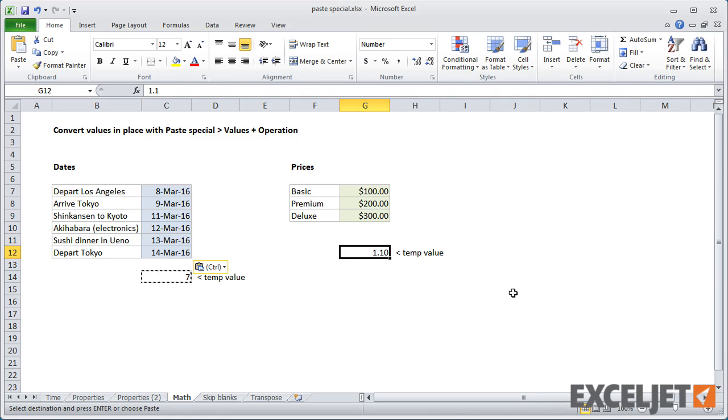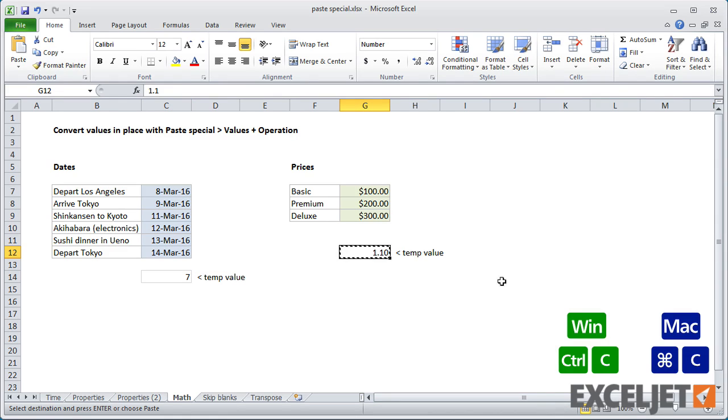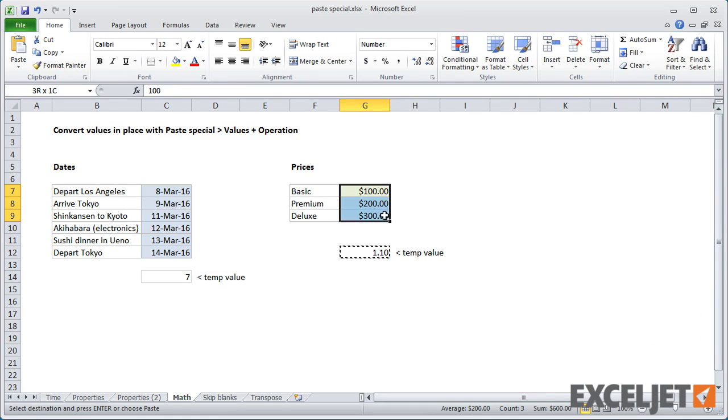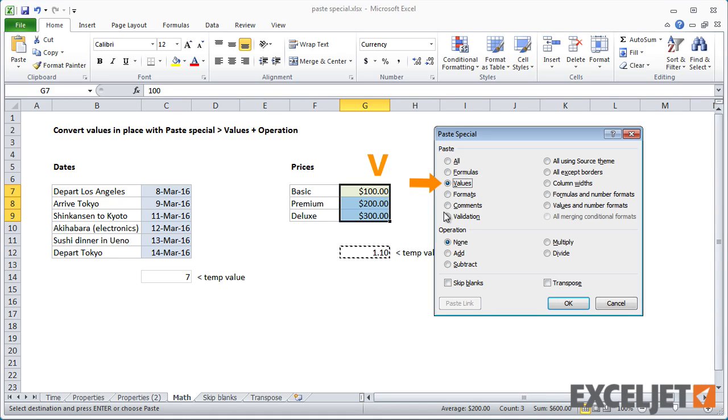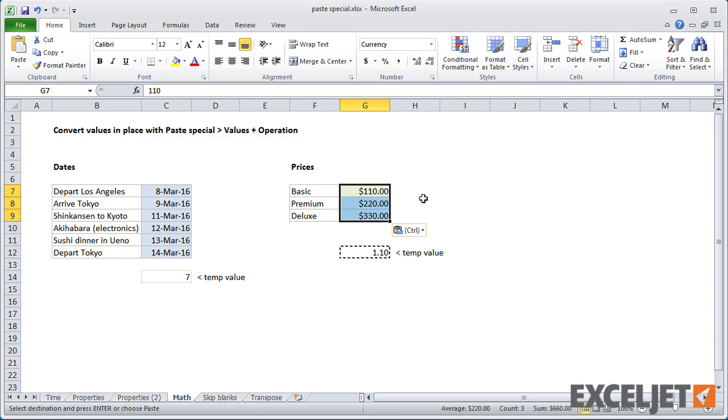In a similar way, I can add 10% to these prices by copying 1.1 and then using Paste Special with V for values and M for multiply.